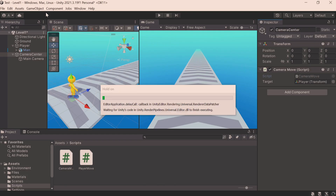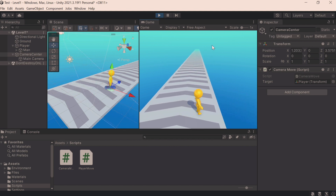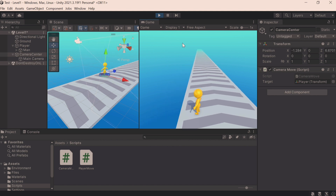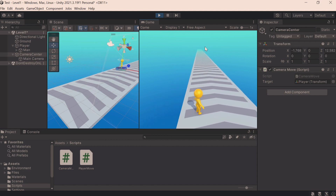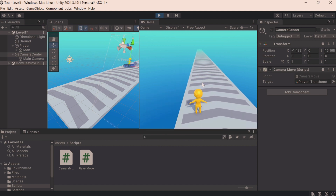Late Update enables us to control the order in which scripts are called — all Updates of all scripts occur first, and only then Late Updates. If you do both in Update you don't control the order and may not even notice the problem. Now everything works properly — the character runs, rotates, stays on the road, and the camera follows smoothly. The character is ready to run through gates and collect coins.